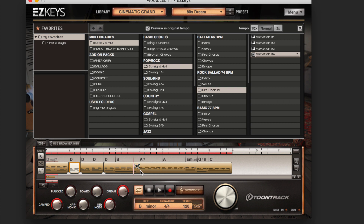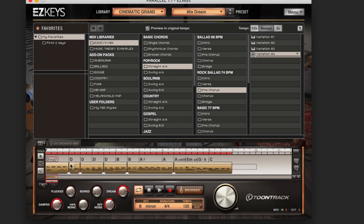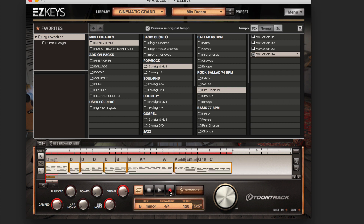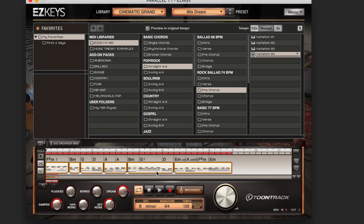You can also use the scissors tool to divide up the file in new ways, creating new chords, then select all of them and randomize the new ones — or edit them one by one.